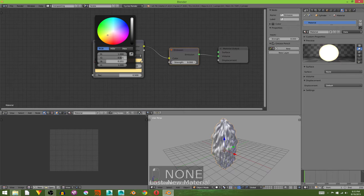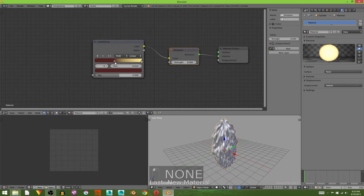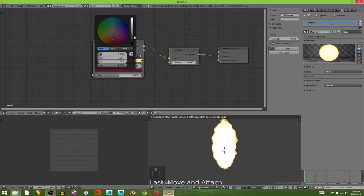I'm going to pull the red over a bit like that. Hit render to see how it looks. Make the red a bit lighter.